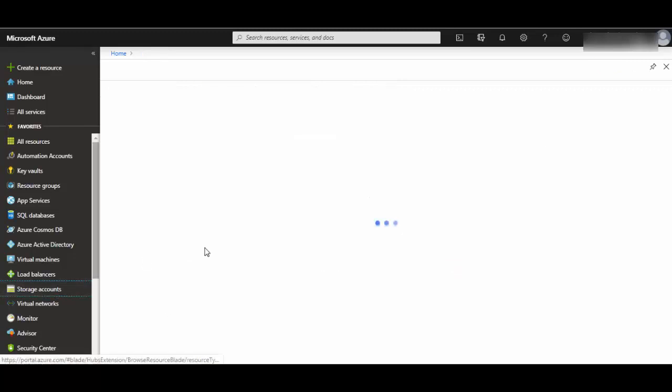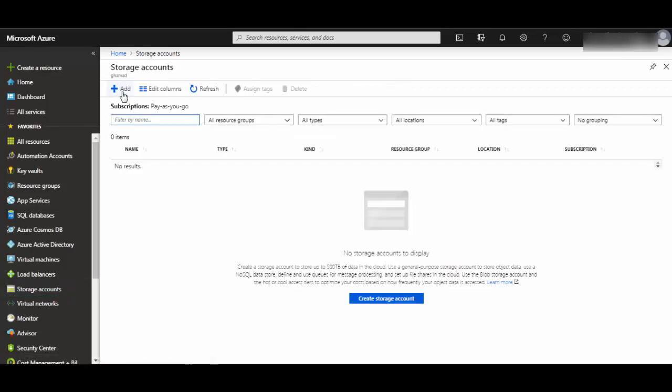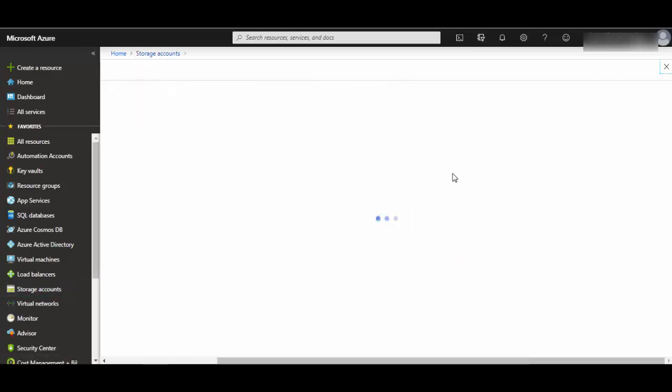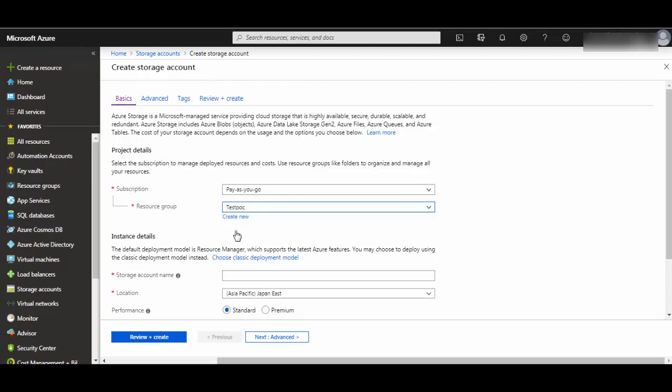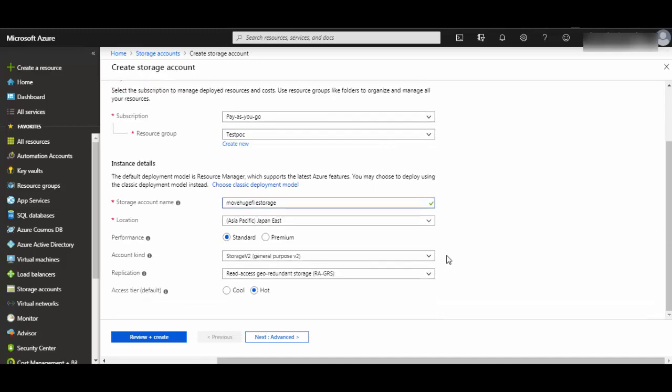We will add a storage account. I have selected subscription resource group test POC which I have already created. Storage account name you can give anything which is unique. I have given move huge file storage.